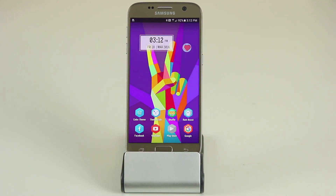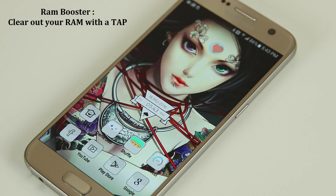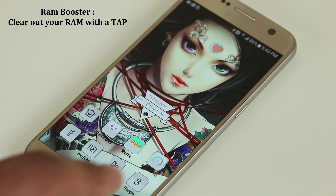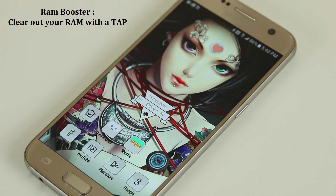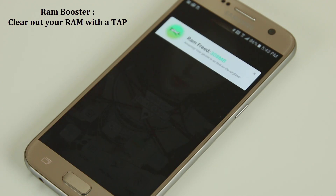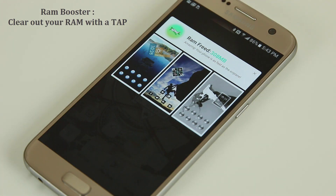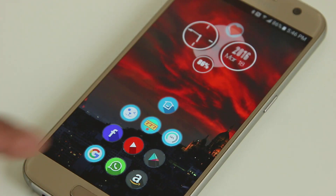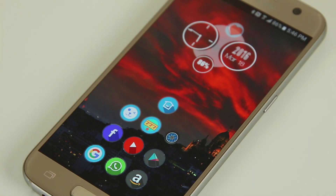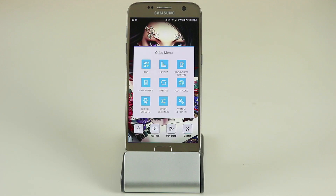You also get access to a RAM booster to speed up your phone — it sits on your home screen as an icon. Just tap on it, it gives you an animation, clears out your RAM, and gives you a quick update on how much was cleared. You can access this from any theme you want.